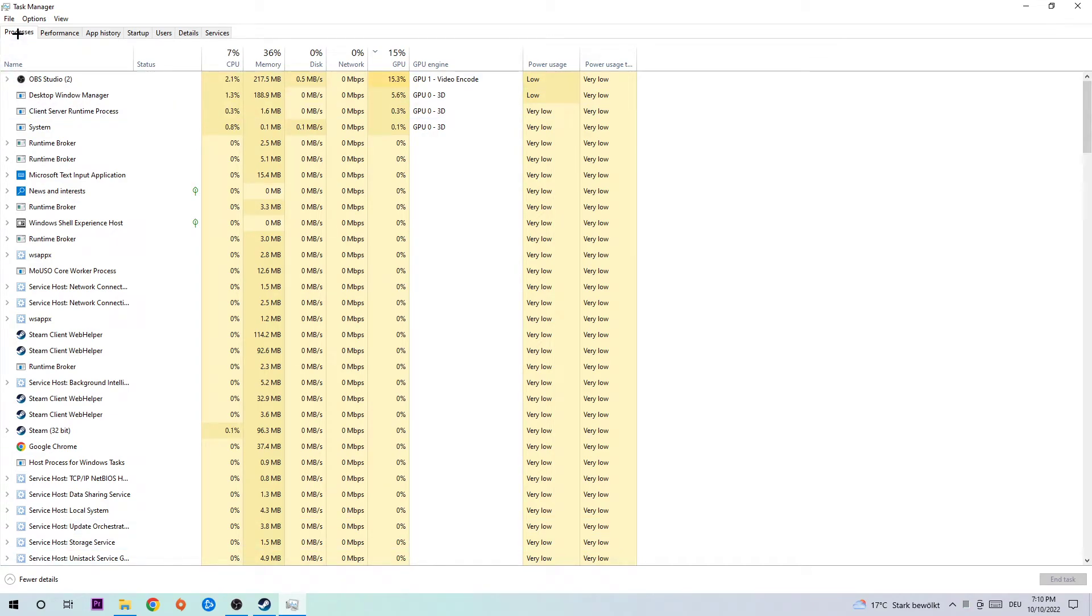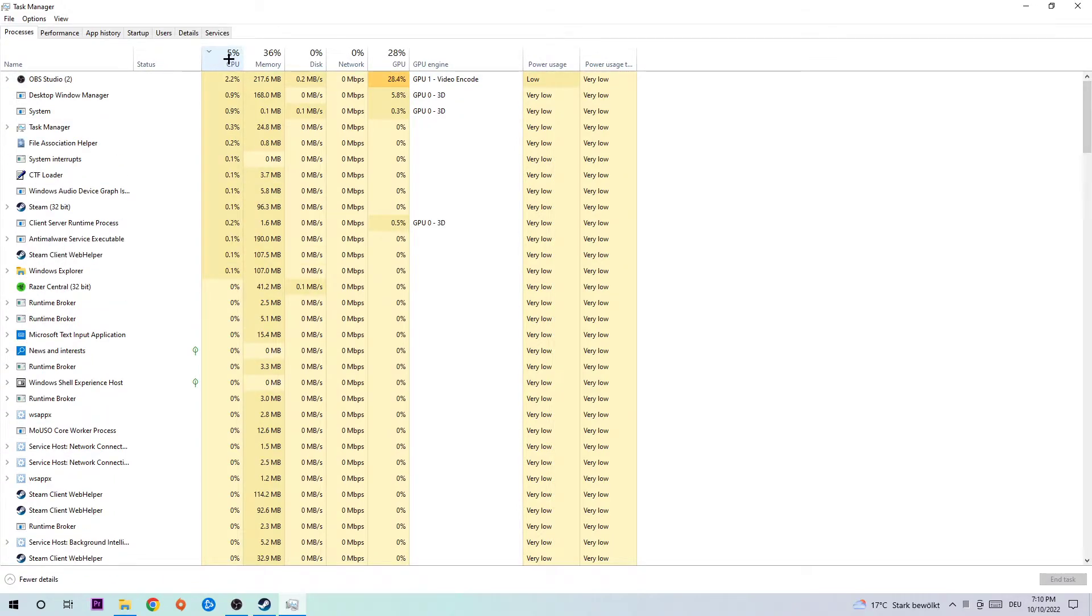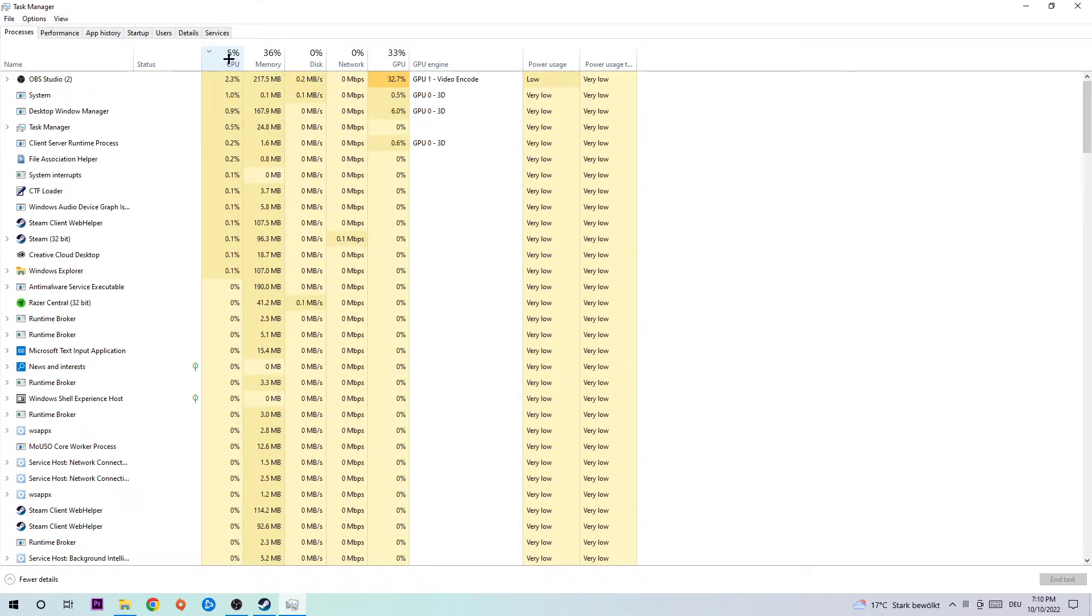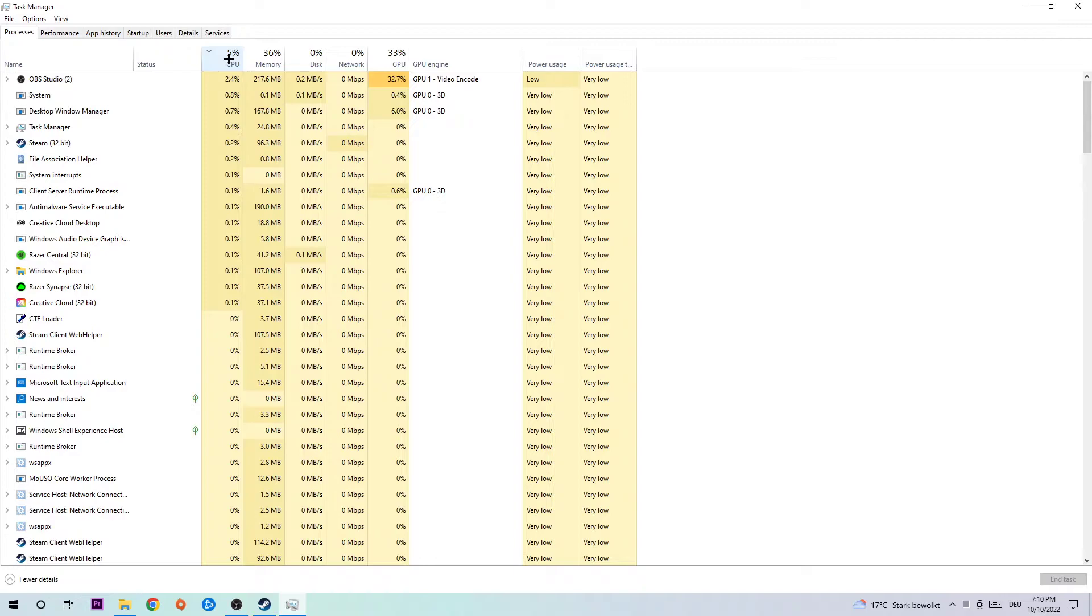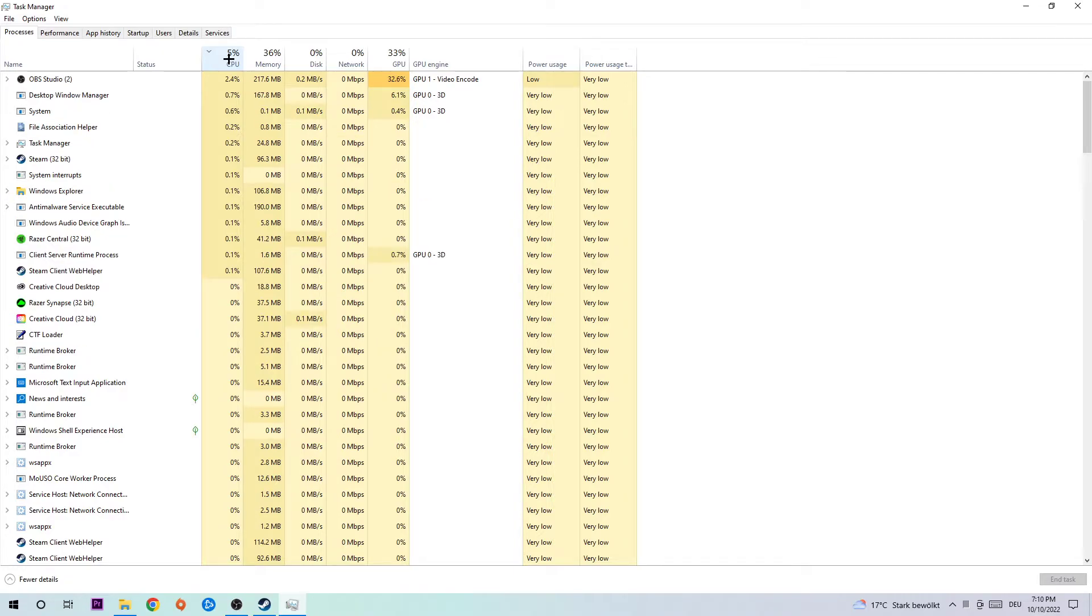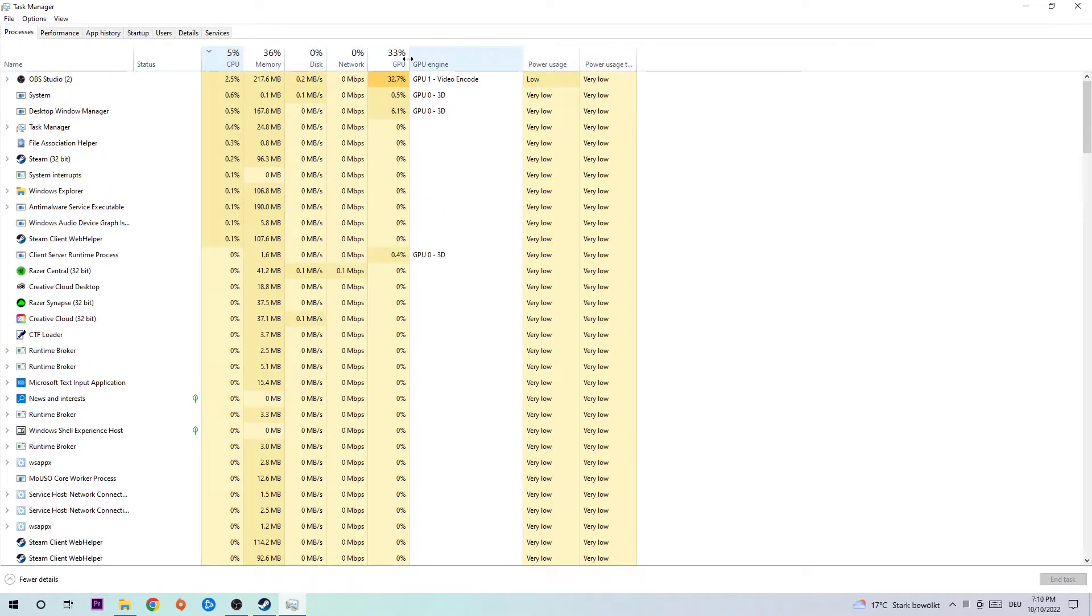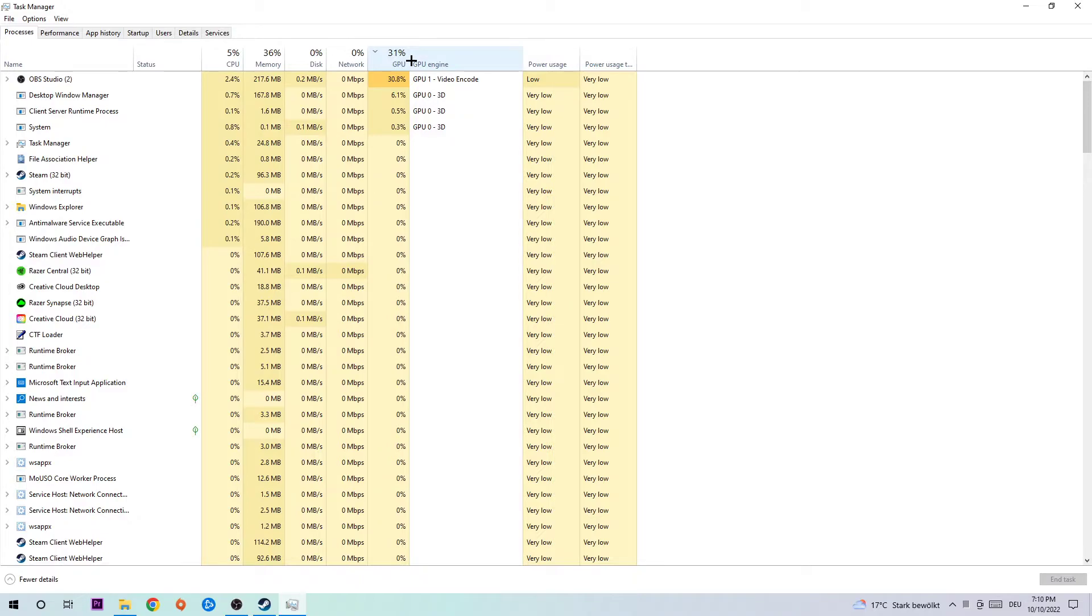Once your Task Manager pops up, navigate to the top left corner and click into Processes. Then click into CPU and simply end every single task which is currently having too much CPU usage and has nothing to do with Windows, and do the same thing for GPU.